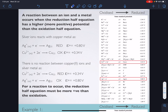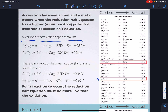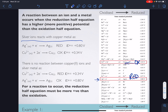A reduction between an ion and a metal occurs when the reduction half-equation has a higher, more positive value than the oxidation half. Bringing back the copper and silver example: silver ions react with copper metal because our reduction reaction is more positive — 0.80 V — than our oxidation at 0.34 V. So this reaction goes forward. But do the opposite — try to switch it around — and no reaction occurs.